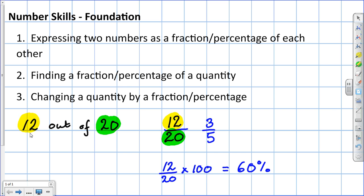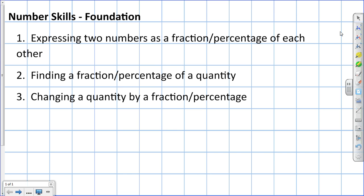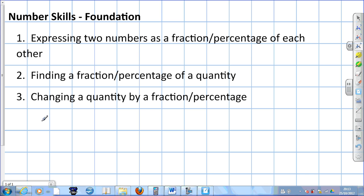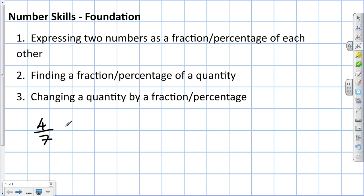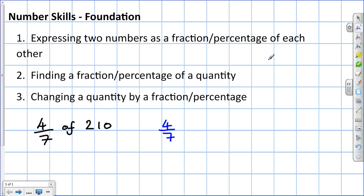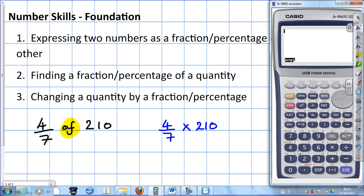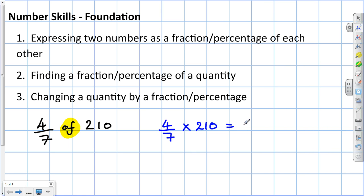We'll move on to the second foundational number skill: finding a fraction percentage of a quantity. The question is something like: find 4 sevenths of 210. It's important to show your working. In the area allotted for working, we write 4 sevenths — that's the fraction — and the word 'of' in arithmetic is the same as times, so we write 4 sevenths times 210. Get the calculator out: 4 sevenths times 210. Press execute, and there's our answer: 120.